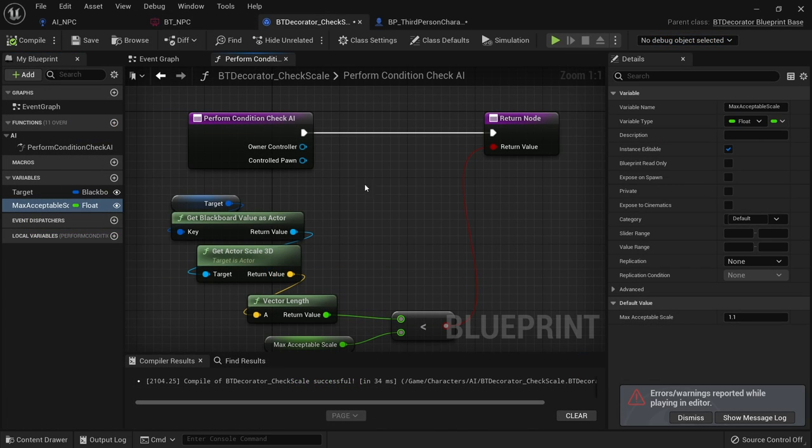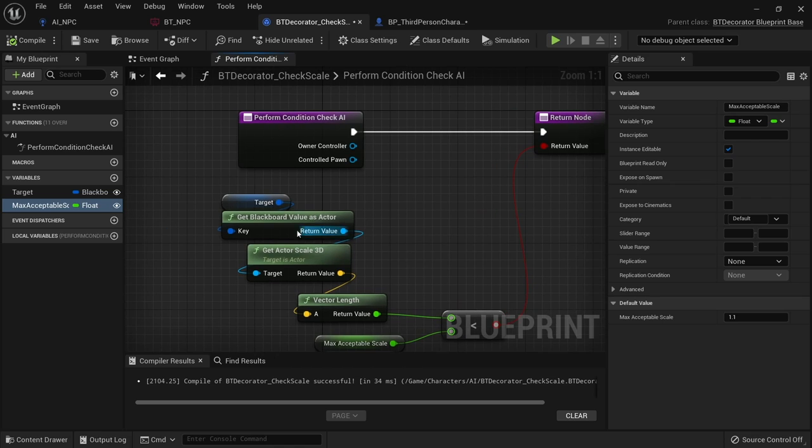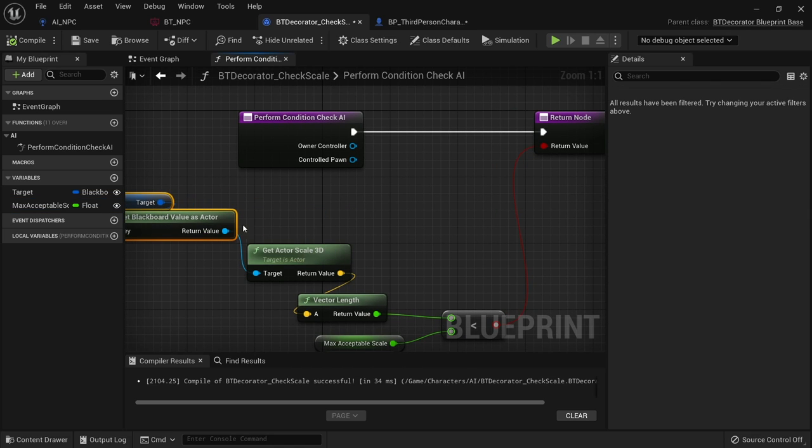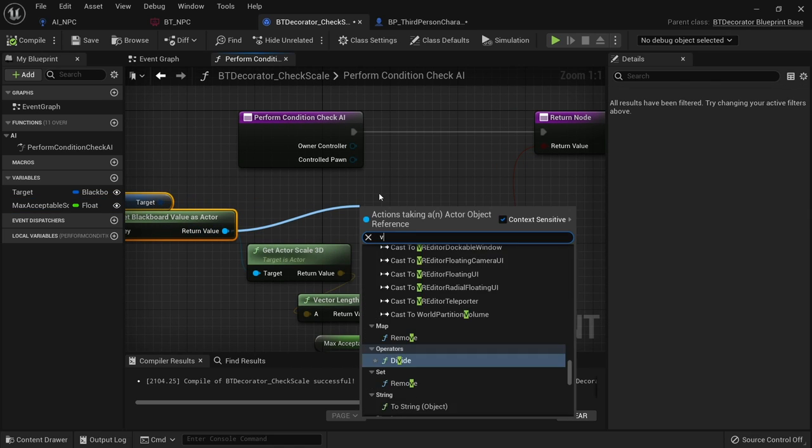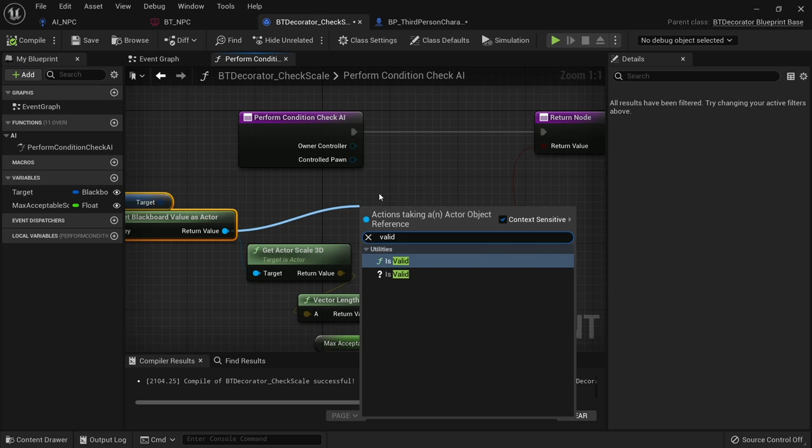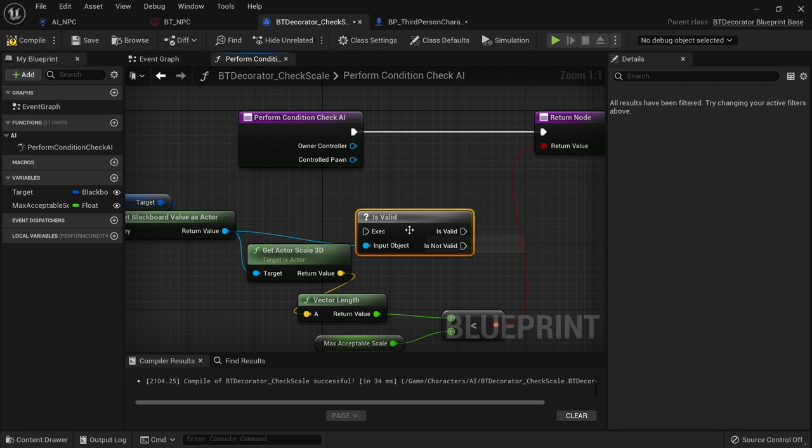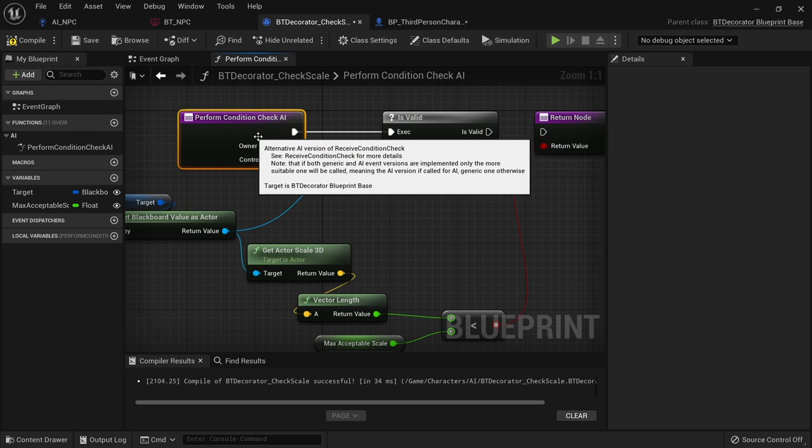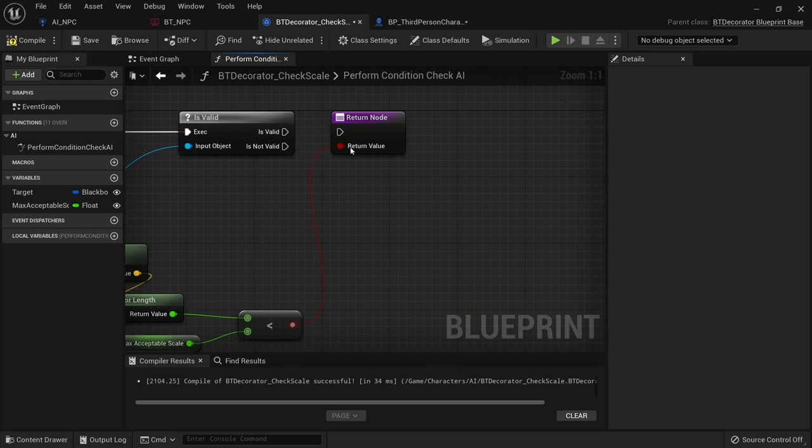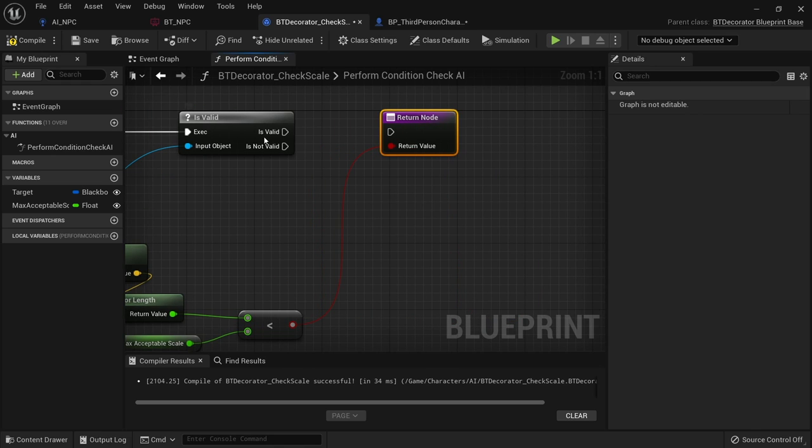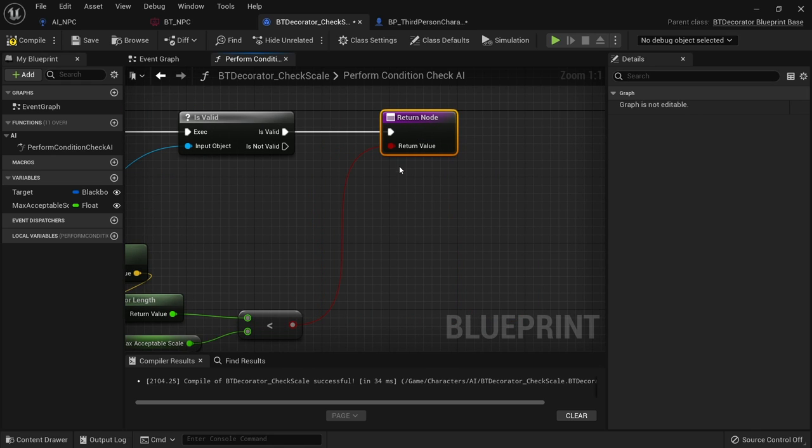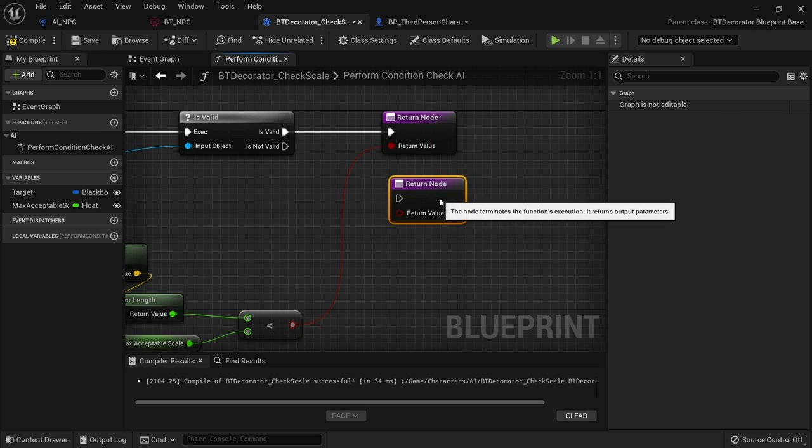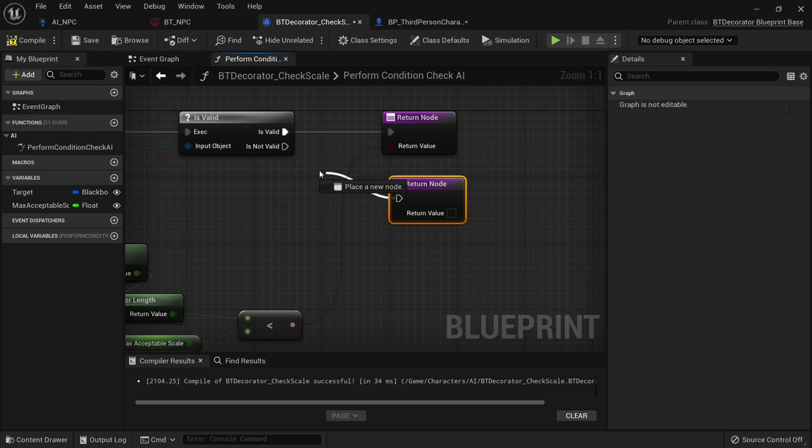But we also want to make sure this only works if this was in fact valid. So let's take the blackboard value here and type in valid and do is valid node and chuck that into there. And if it is valid great move on to this. If it's not valid we're going to put in the return node and leave it as false.